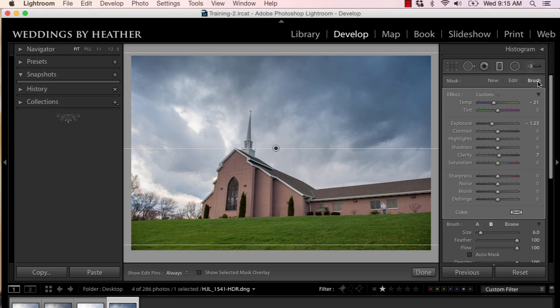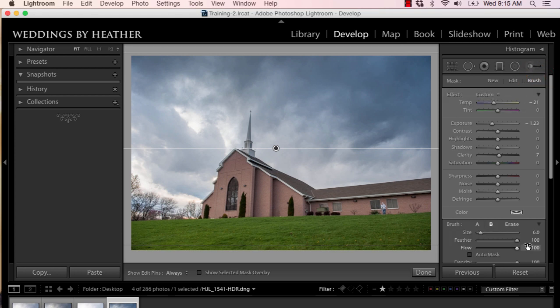So if you go ahead and select the brush option, you now have the ability to use this tool almost like you would the retouch tool, the adjustment brush tool. But we can erase areas that we don't wish to be impacted by this change.